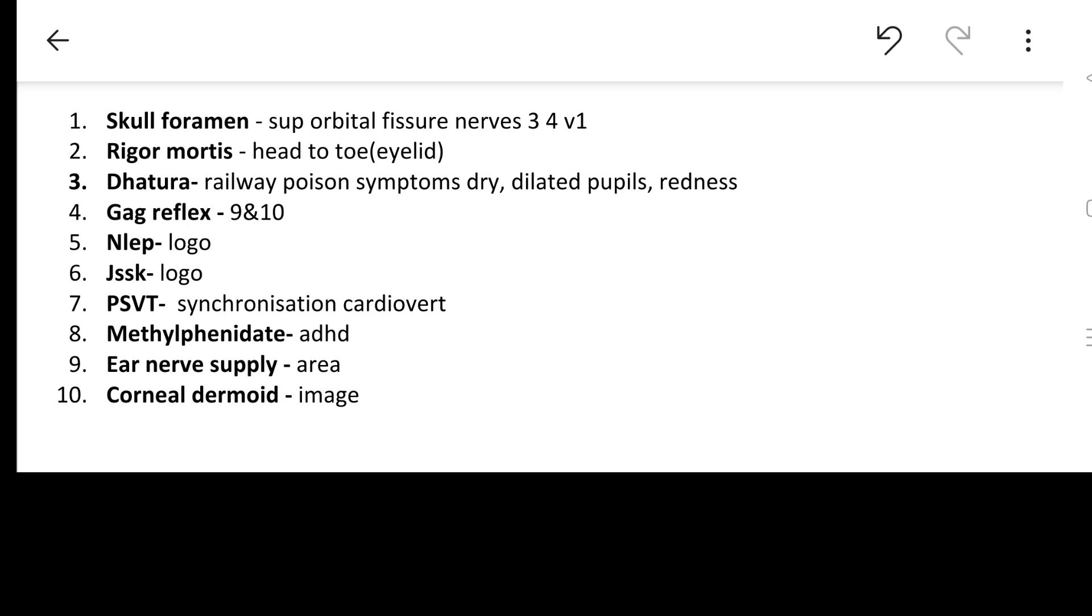I've got you some of the questions that the students told us. Skull foramen was asked in which superior orbital fissure was asked. This was taken in our table section of the three hour long video - third, fourth and fifth cranial nerve passes through and the trigeminal nerve section was asked which is supplying the scalp and the orbital region. Also, the rigor mortis sequence was asked. This was taken in our forensic in 100 image based one-liner section. Head to toe is the answer and eyelid is the first muscle to be involved.